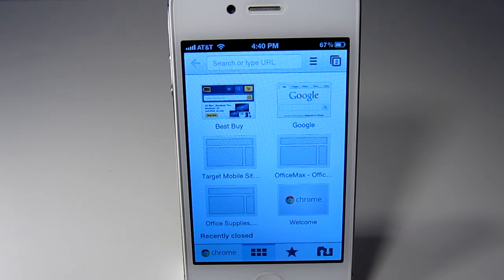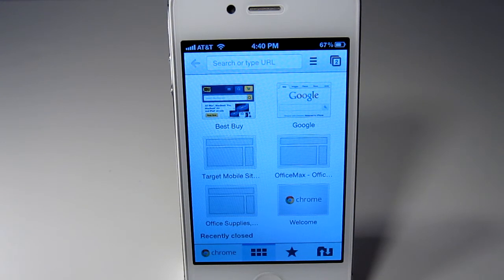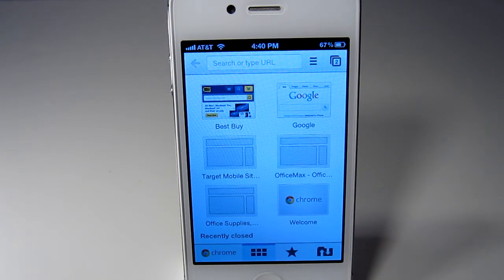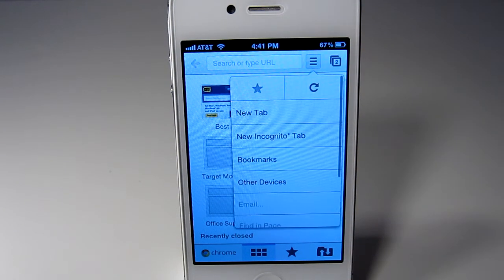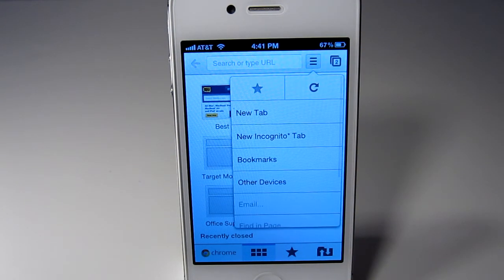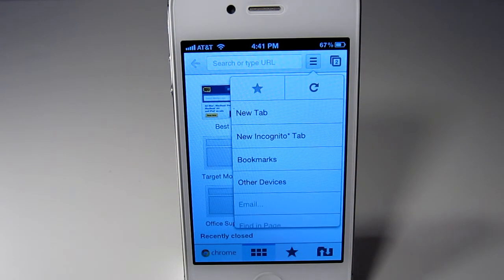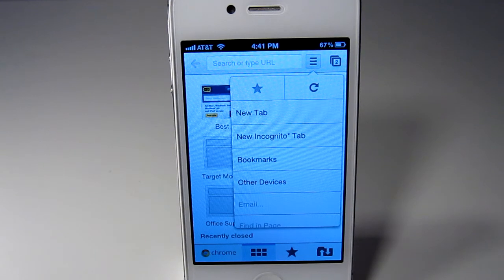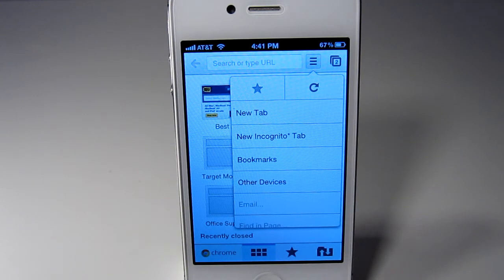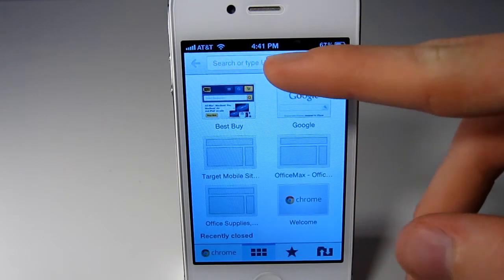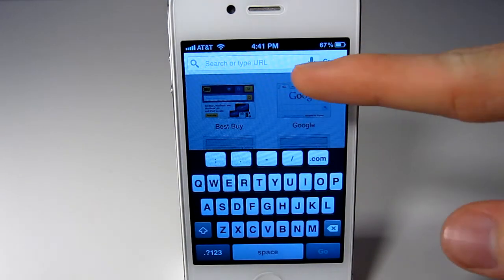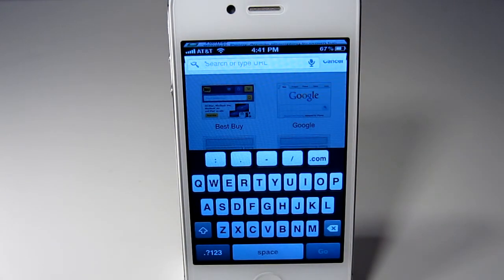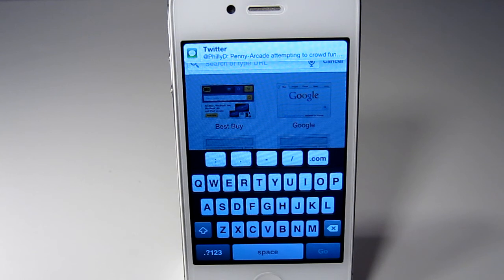I love that feature. I just randomly found it one day and love that. So if you click on this, you can get a new tab, incognito tab, bookmarks, and other devices. Of course, this is just where you search and you can search with voice which is pretty awesome.